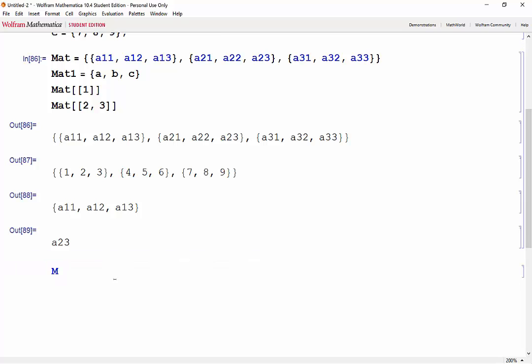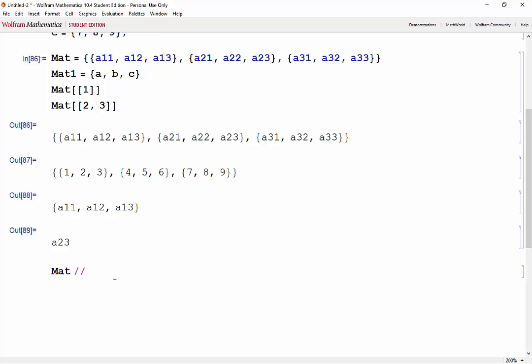Let's go ahead and get the name of the matrix, double slash, and the matrix form.